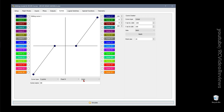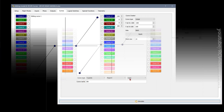Curves are one of those things on the radio that some people understand pretty easily, but some people might look at them and feel a little intimidated because there's a lot going on. There's not a lot of material out there explaining them — I've looked.